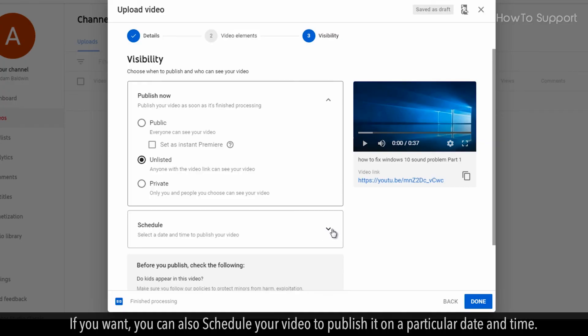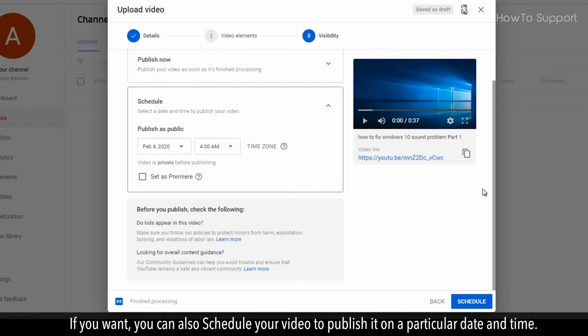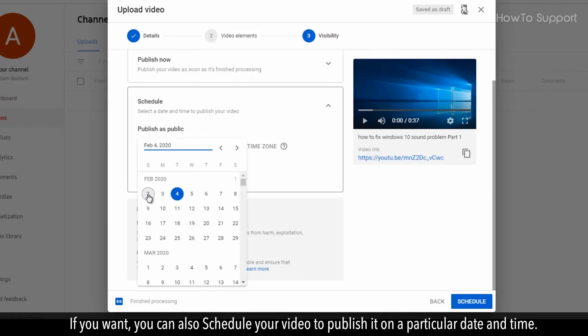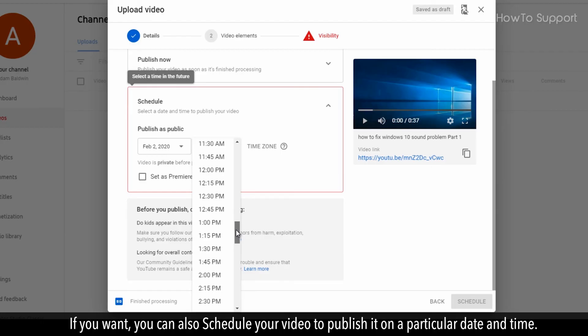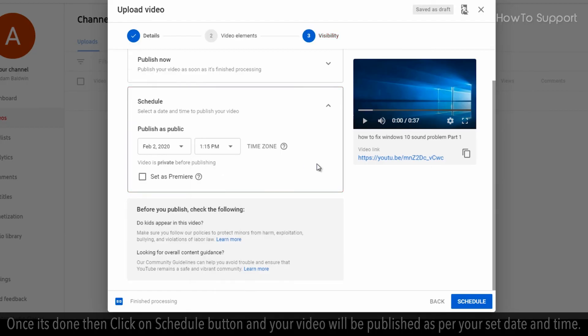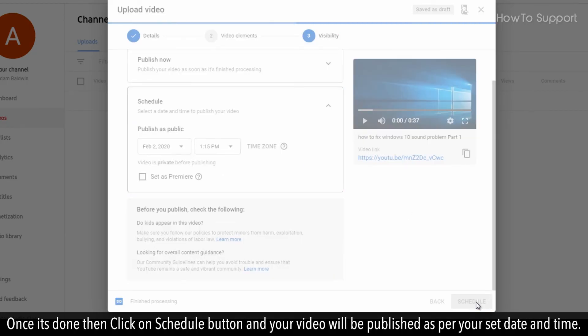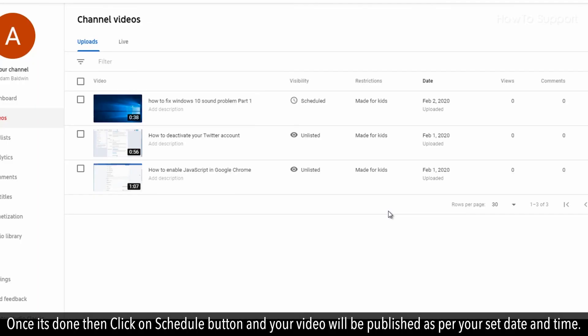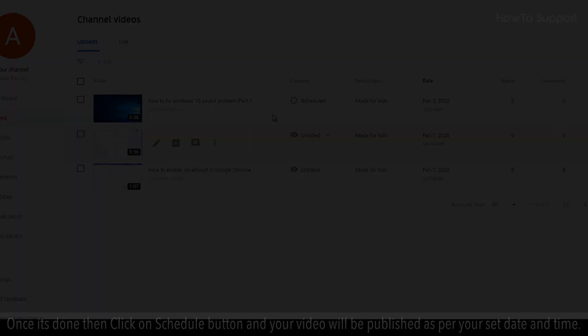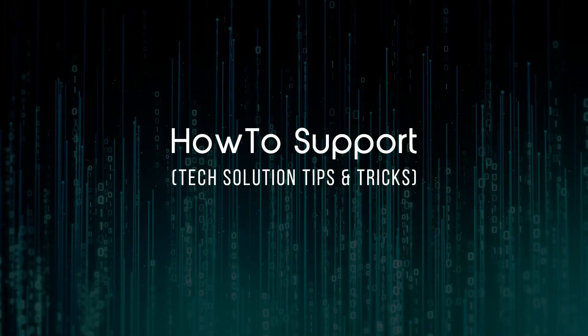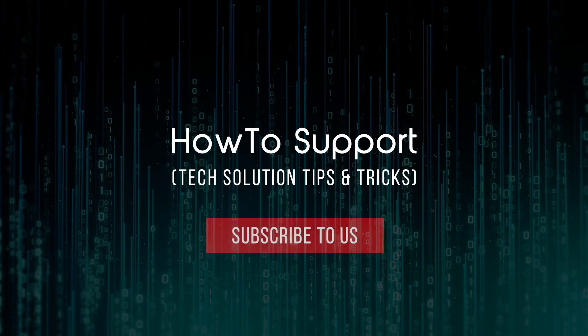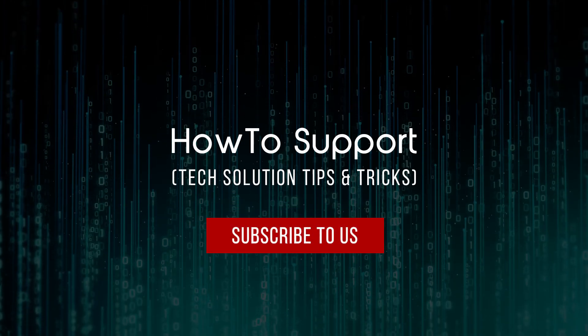If you want, you can also schedule your video to publish it on a particular date and time. Once it's done then click on schedule button and your video will be published as per your set date and time. Thank you for watching this video subscribe to us.